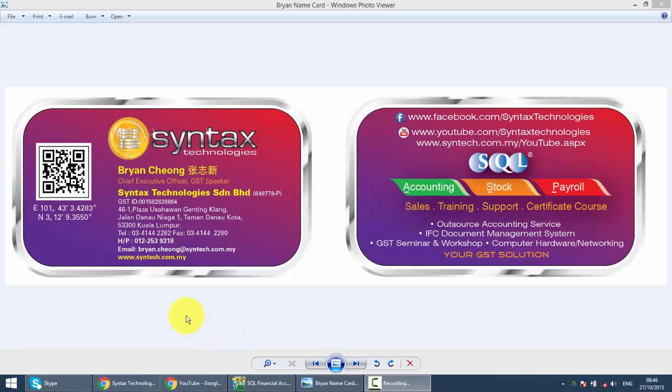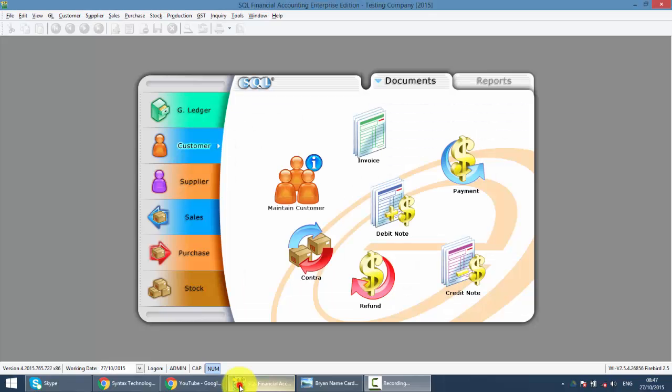Hi, I'm Brian from Syntax Technologies. You can contact me with this information. We will continue with our SQL accounting system training. In today's lesson, we will go to customer module to talk about customer invoice. Let's go to SQL.